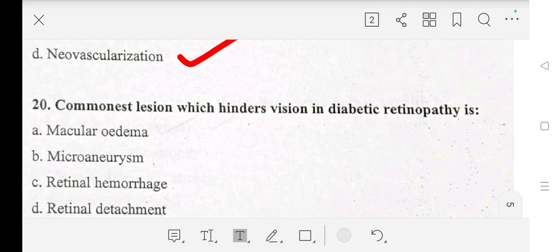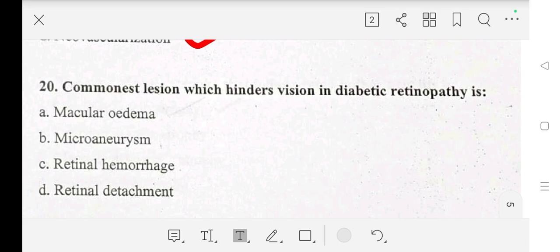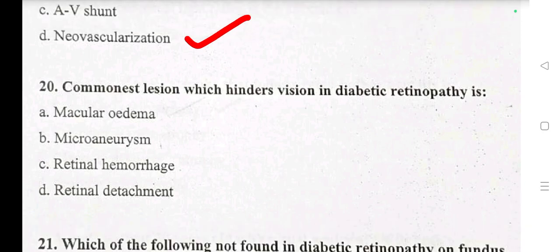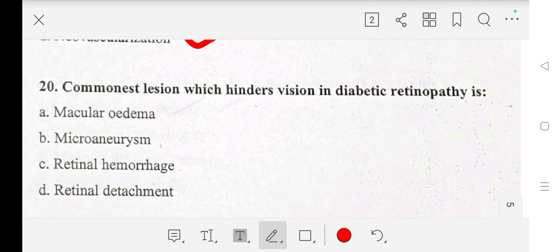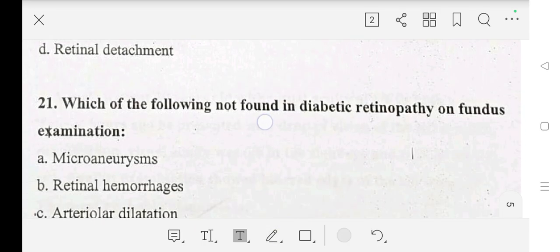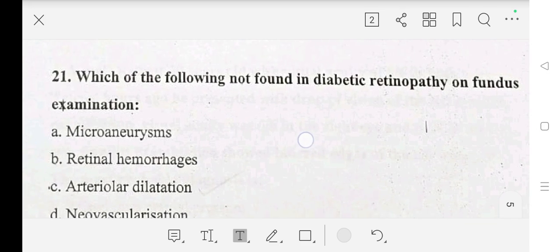Question number 20: the most common cause of vision loss in diabetic retinopathy is — A: macular edema, B: microaneurysm, C: retinal hemorrhage, D: retinal detachment. Our answer is A: macular edema.